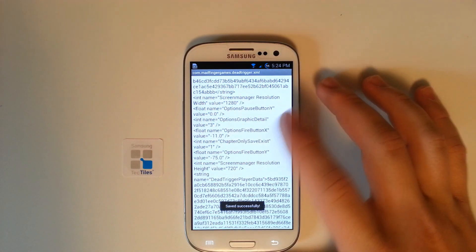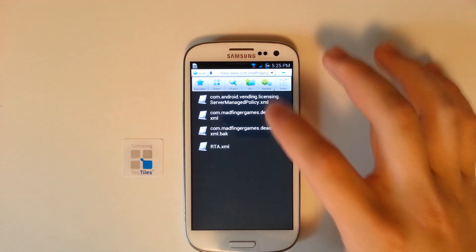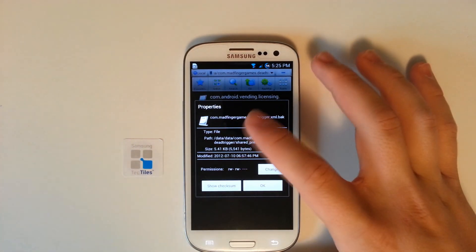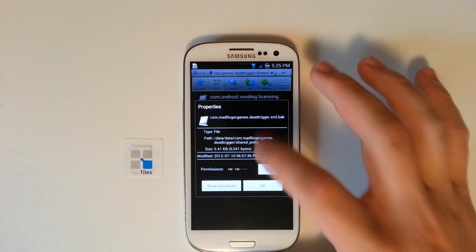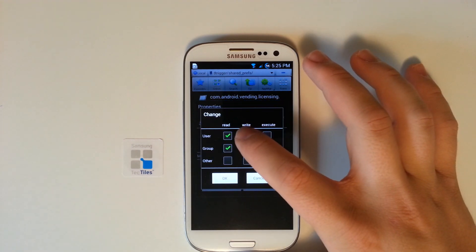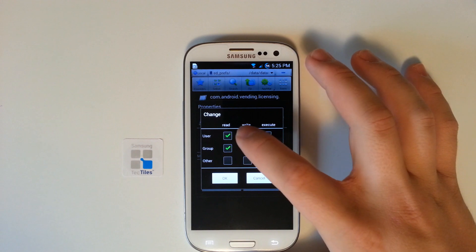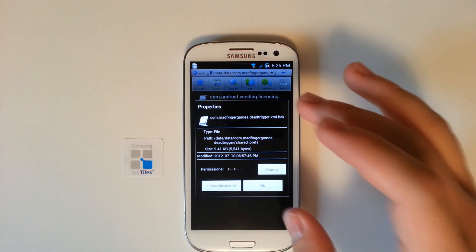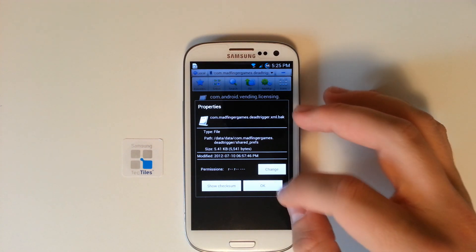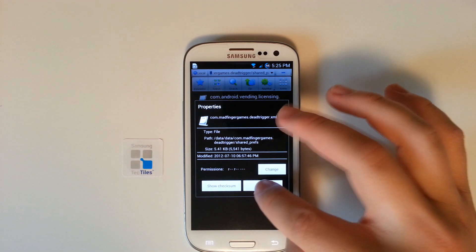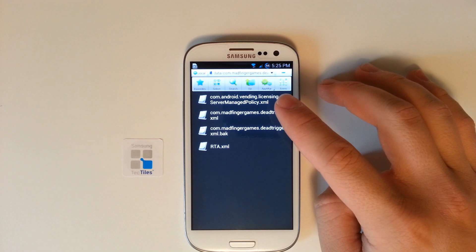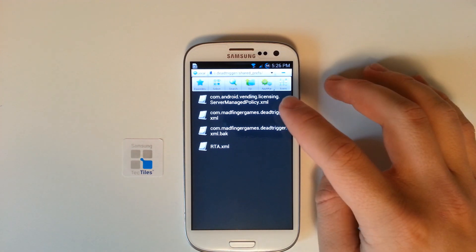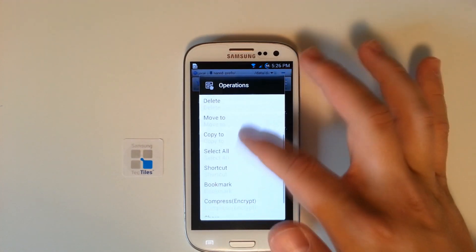Now we need to press menu and click save. It is saved successfully. Then we're going to go back and long press the file. We need to click properties, and after we click properties we need to go to changes. We need to deselect the write functionality. Now I've changed the permissions to save the preferences of the changes we've made. Then we can delete or move the com.madfingergames.deadtrigger.xml.bak file, and once we delete that, we will have our finalized changes.